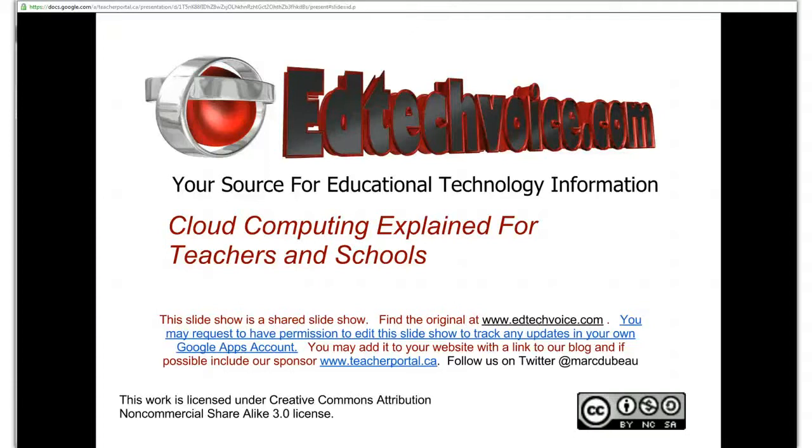Welcome to edtechvoice.com, this is Mark Dubot and I will talk today about cloud computing explained for teachers in schools.